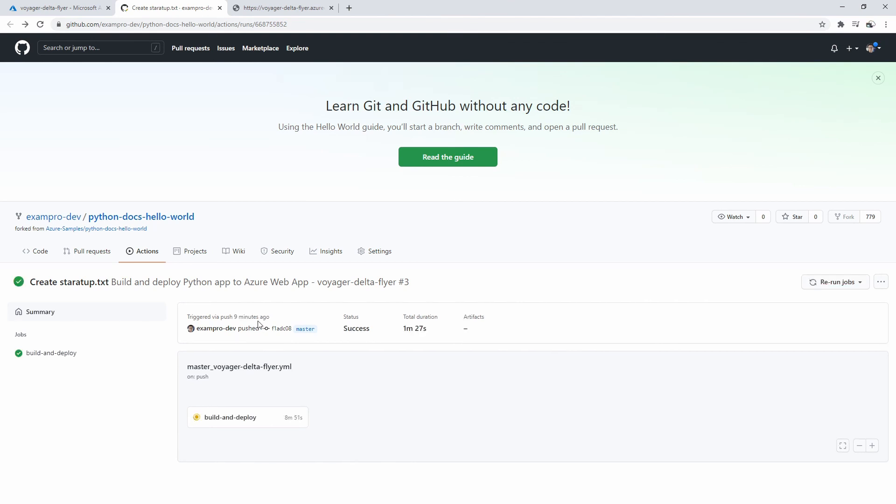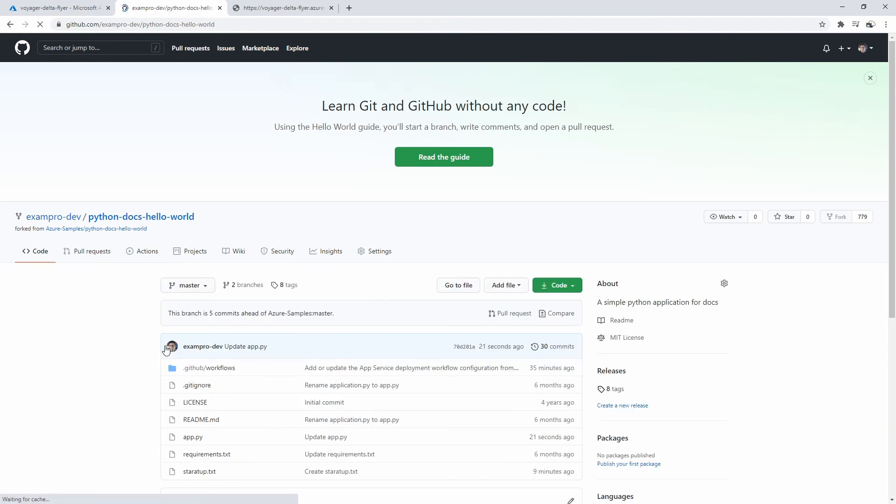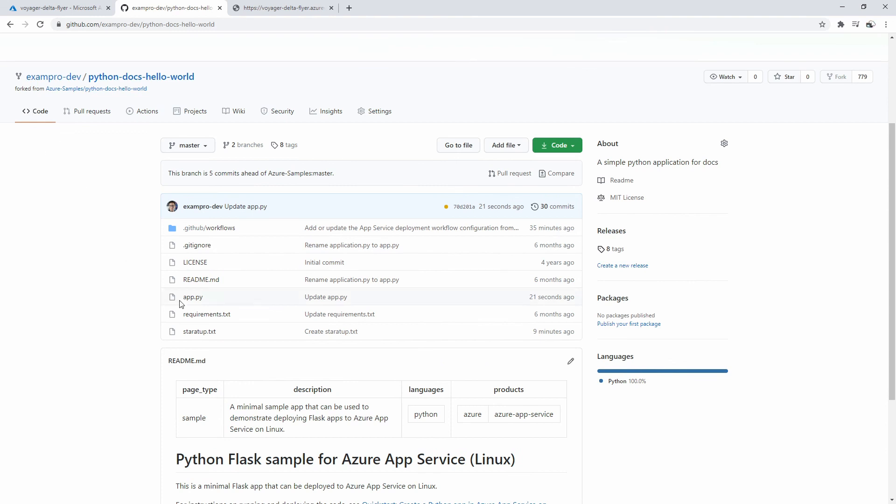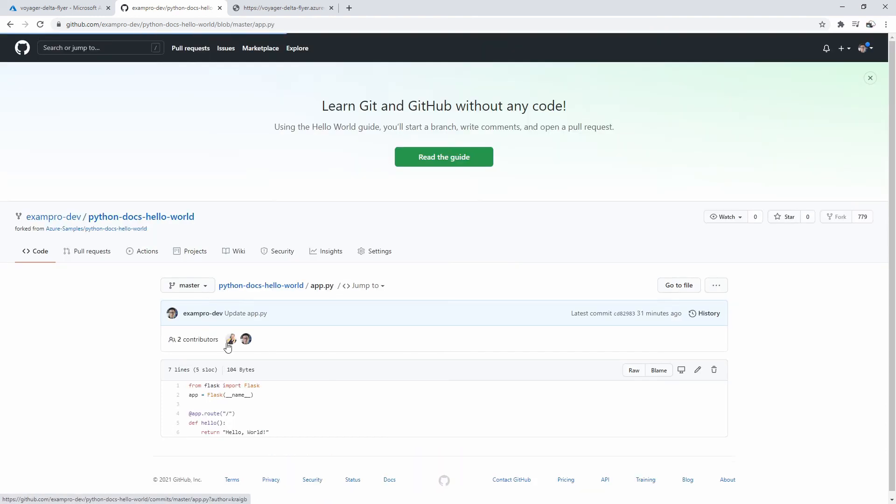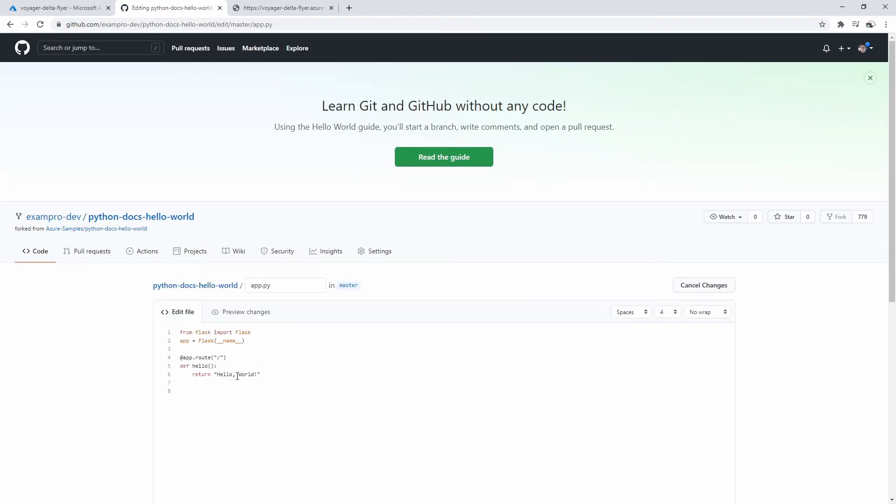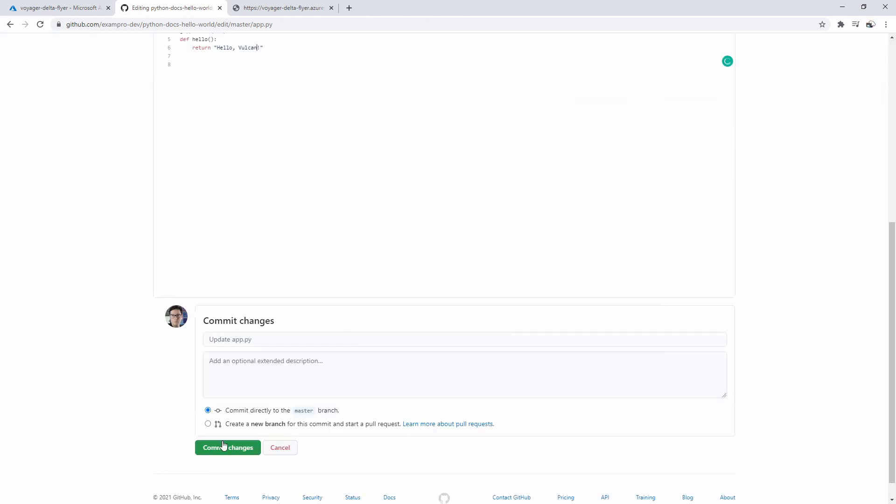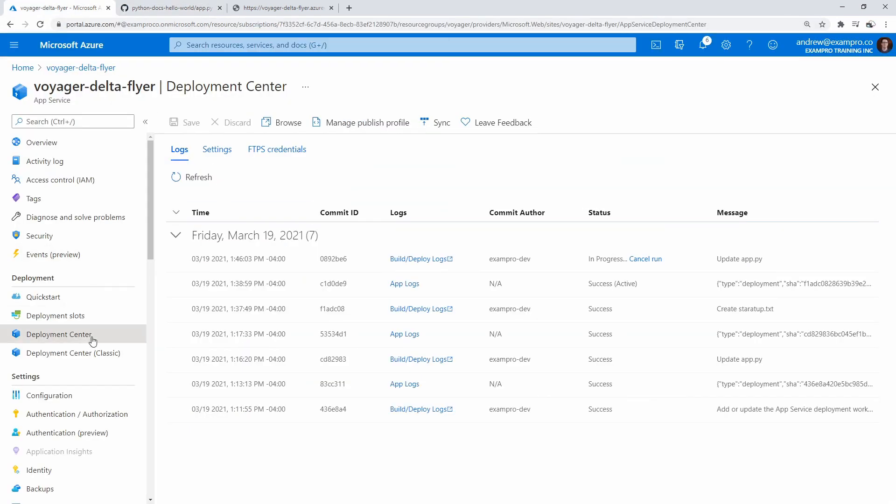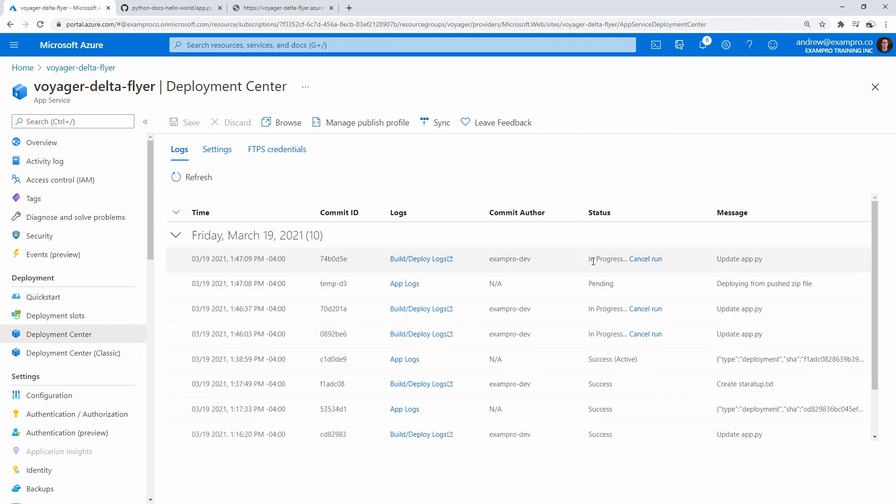So your deploy may have finished there, but the thing is, we're not going to really know if a change has taken effect unless we actually go ahead and update our code. So what I want you to do is go to your code tab, go to your app.py, we'll hit edit, and I'm going to go ahead and change this to Vulcan. Then we'll scroll on down, hit commit changes, and we'll make our way back over to our deployment center. We'll give it a refresh here, and we're just going to wait until this one is complete.